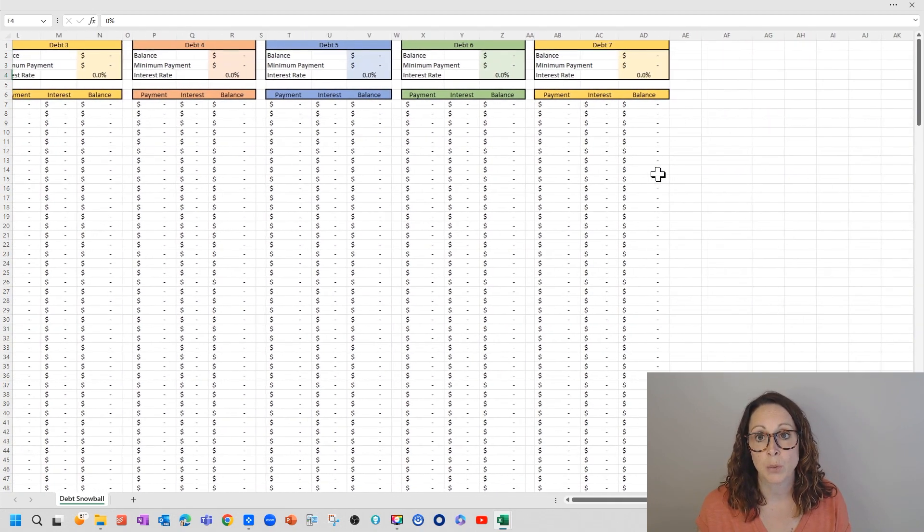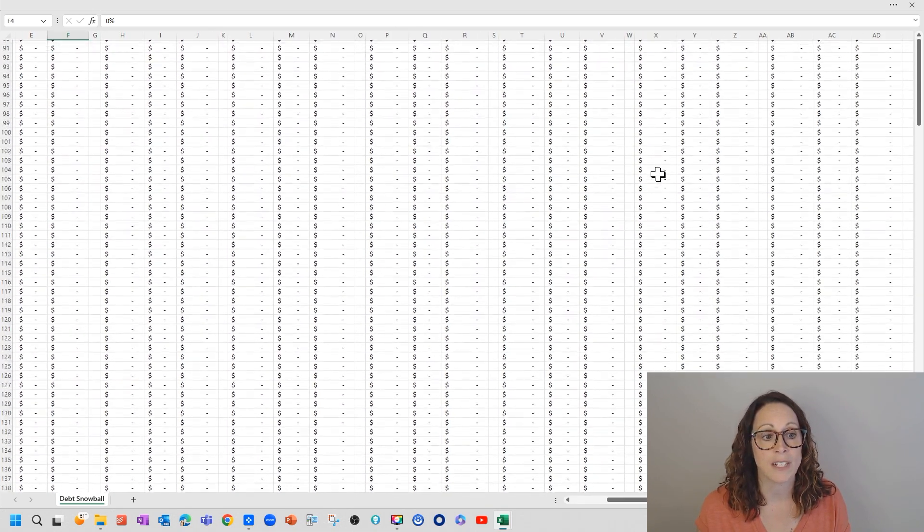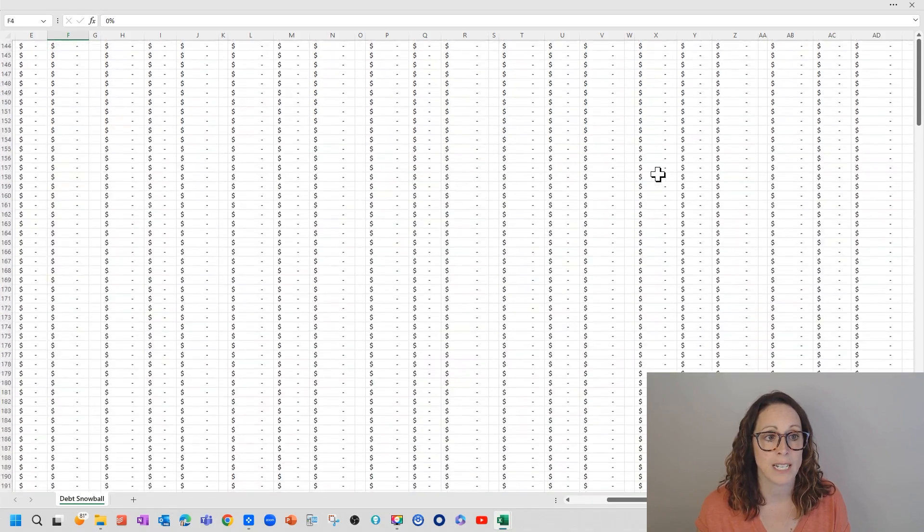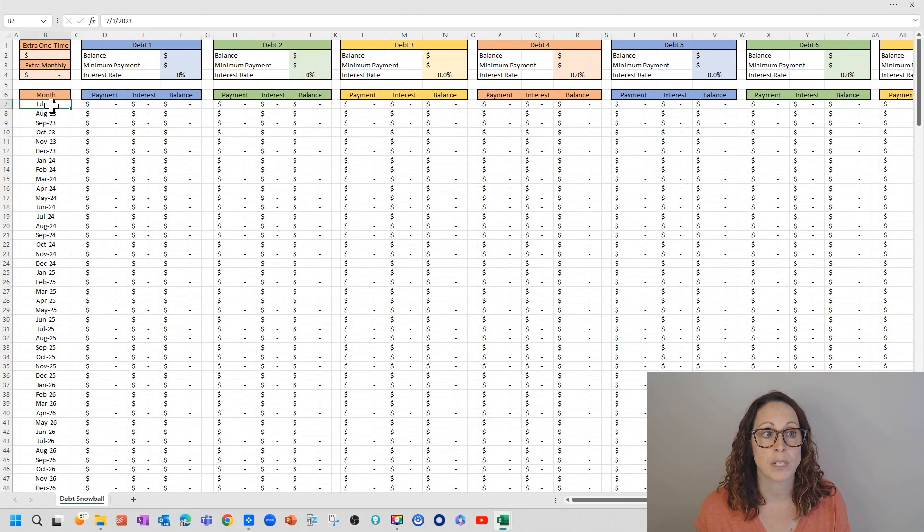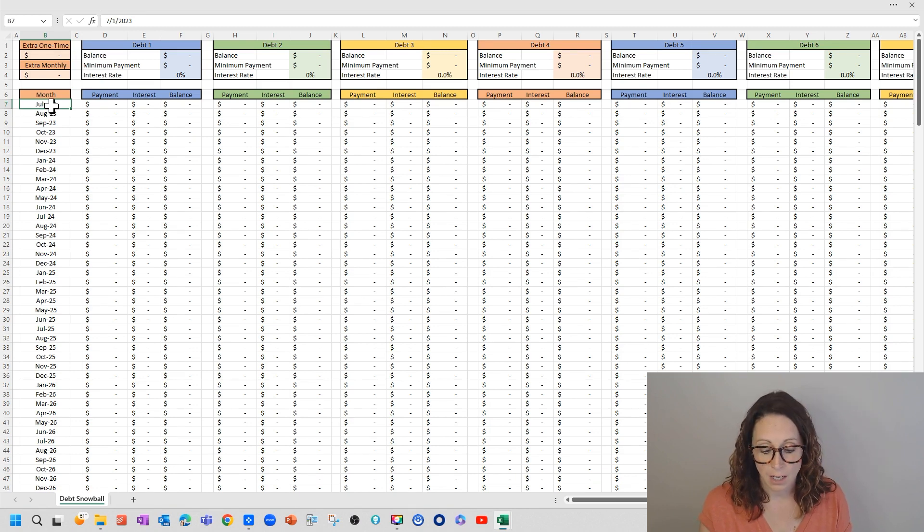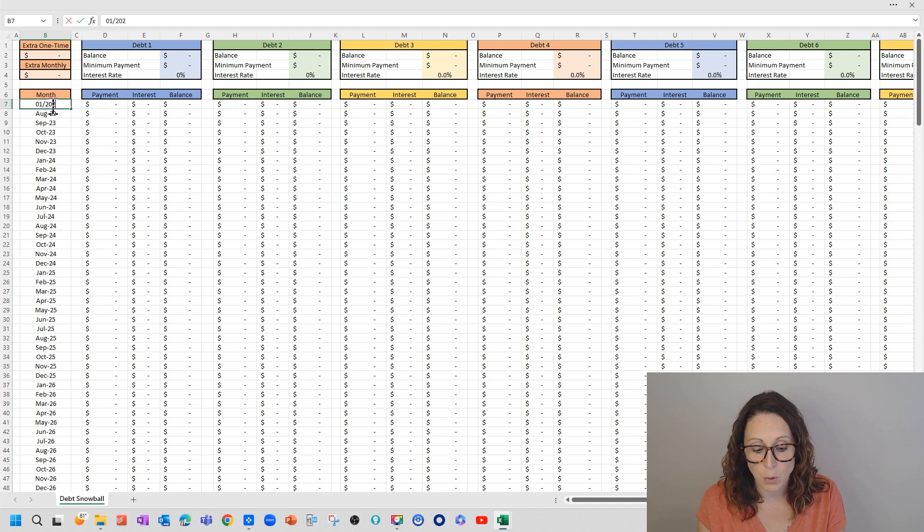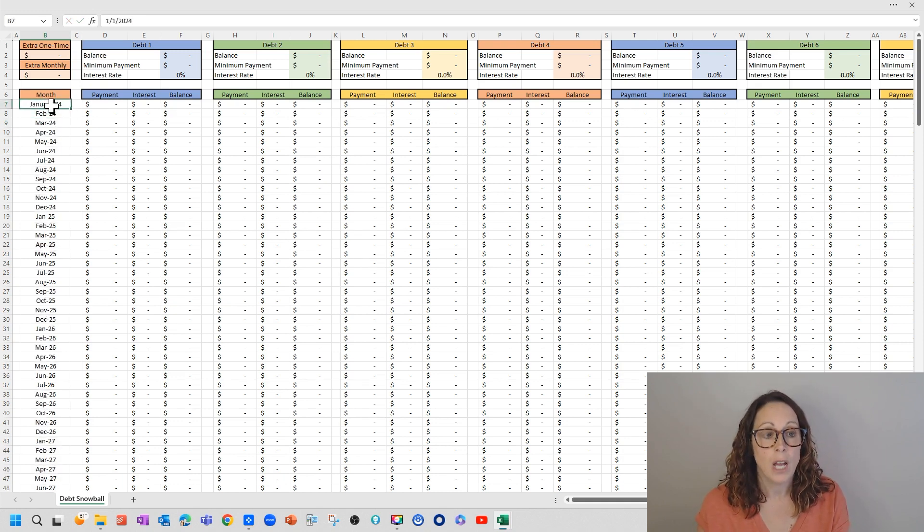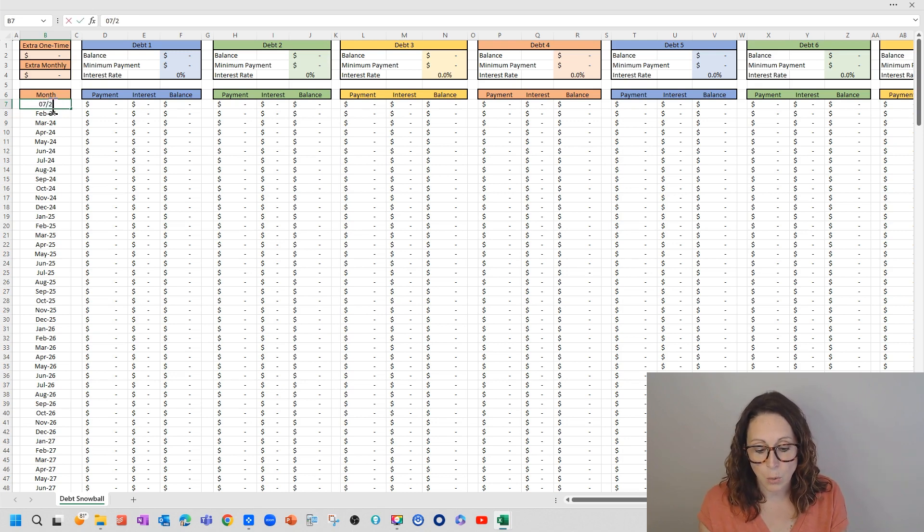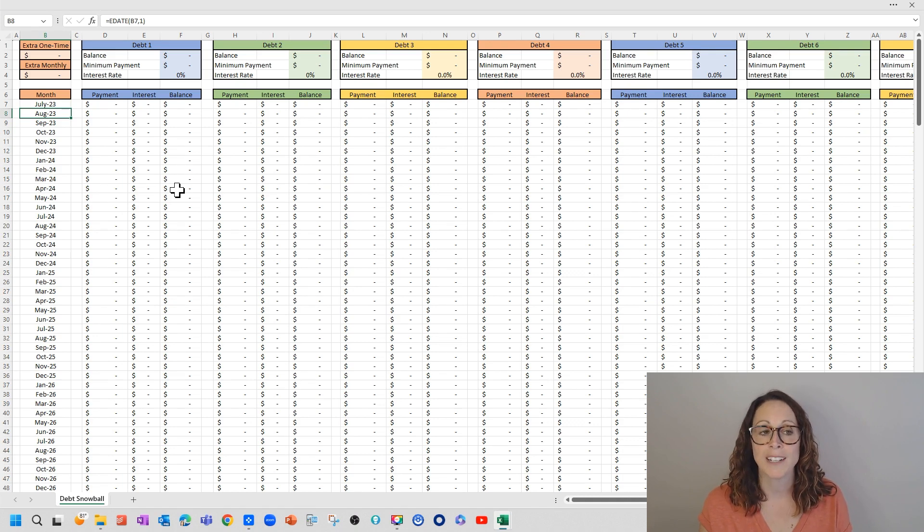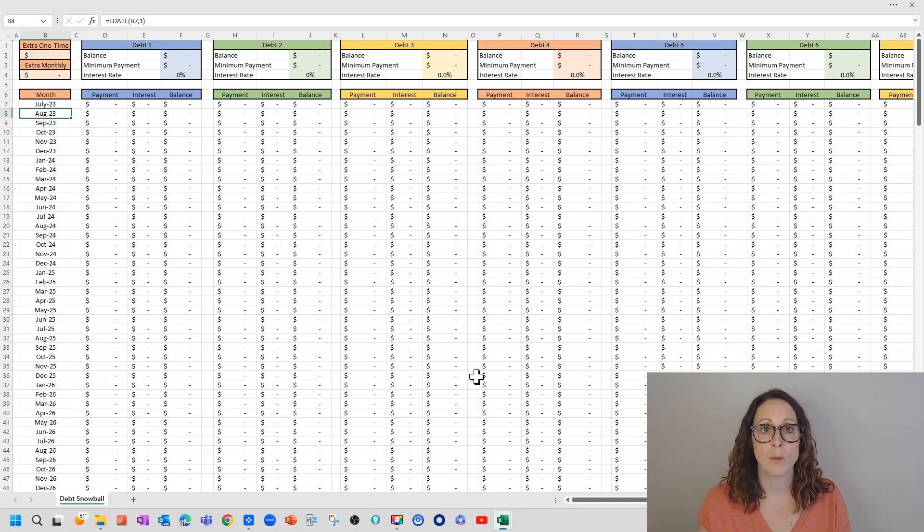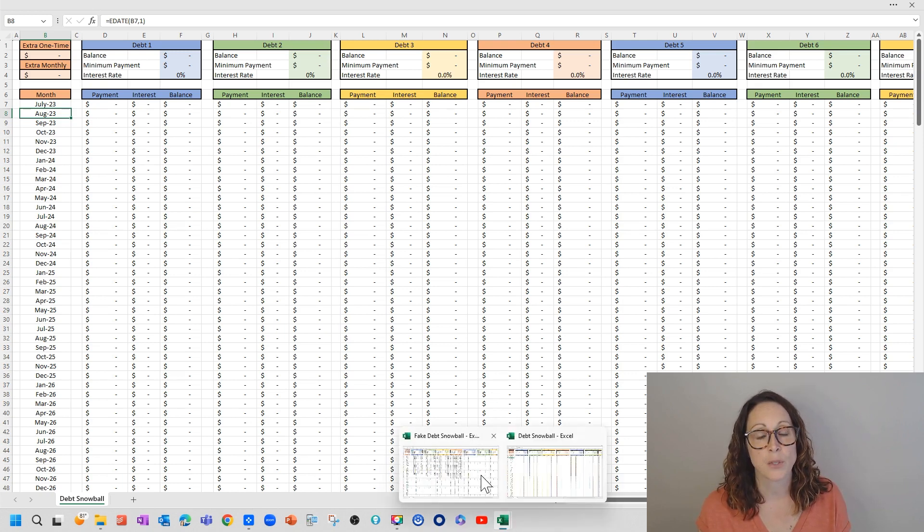Now on this particular worksheet, I've created space for seven debts, and I believe I went out 20 years. And then of course, you're going to put whatever your first date is here. So say you're starting in January of 2024, everything's just going to go from there. So I'm going to put that back at 7, 2023, because this is the end of June that I'm creating this video. And I have created a fake debt snowball with some fake debts just so that you can see how this works.